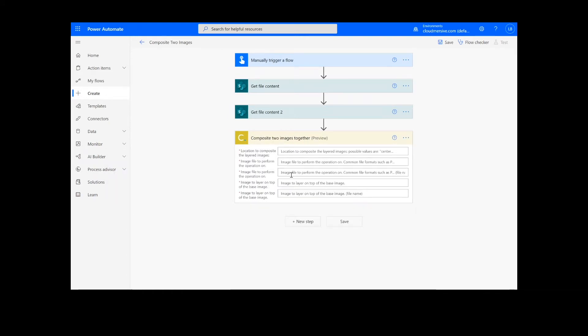It's important to note that if you've never used one of our connectors before, you will be prompted to enter your API key. This is free on the Cloud Immersive website with no commitment, and once you've entered it here, you won't be asked for it again.